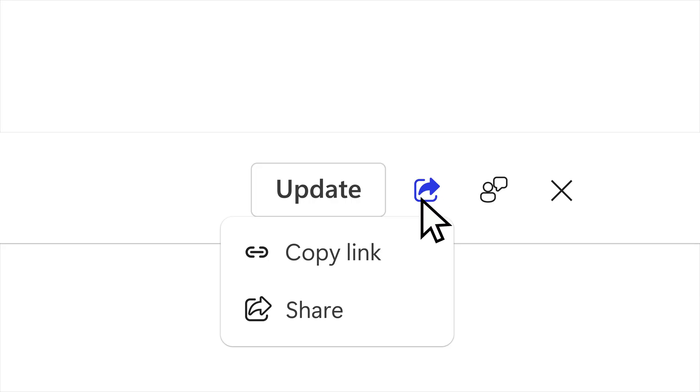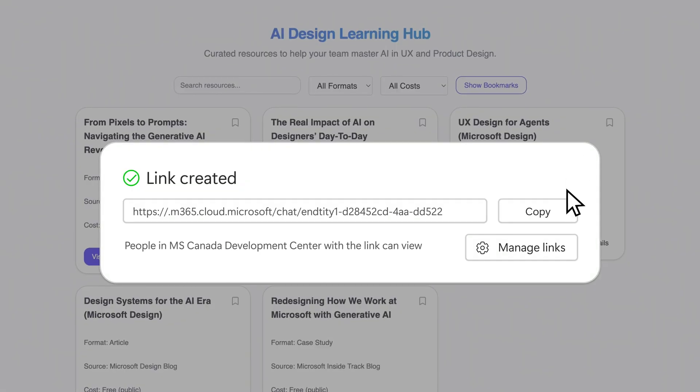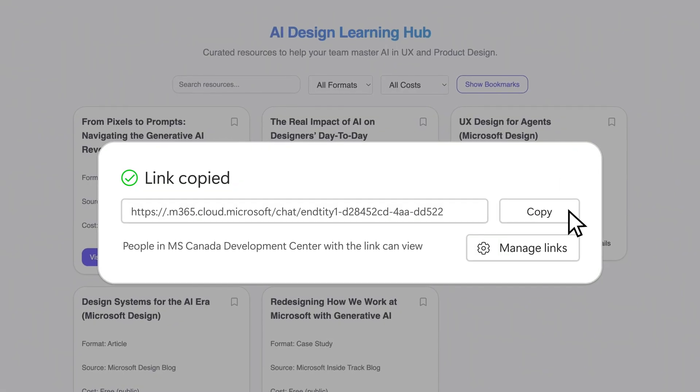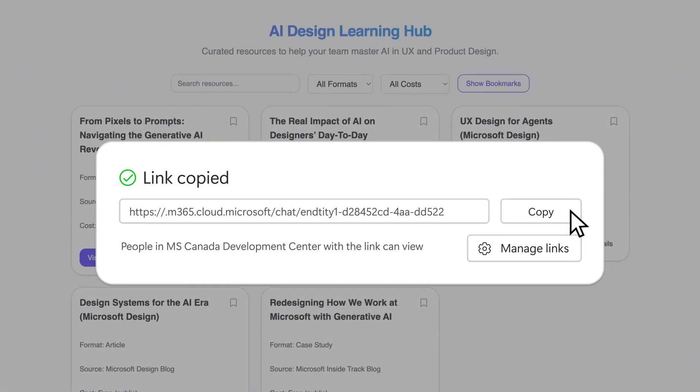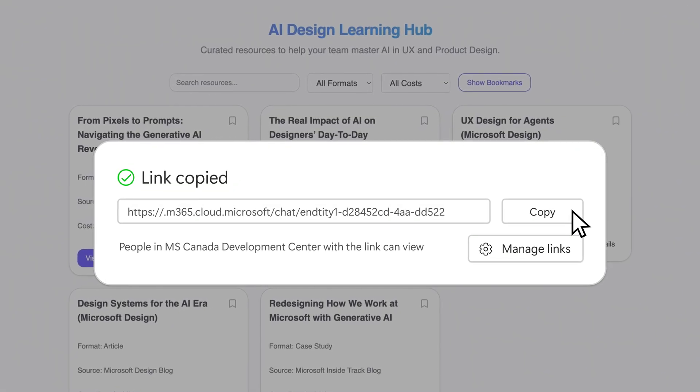So I can just go in, take the link, copy it, paste it in my Teams channel for folks, and they can just take it, open it, and play it.